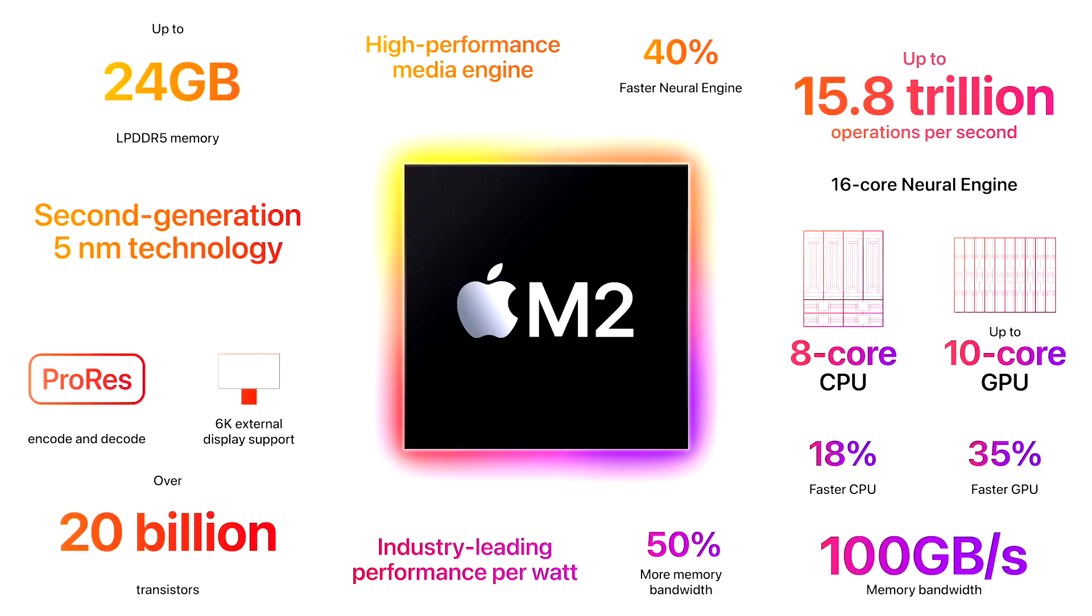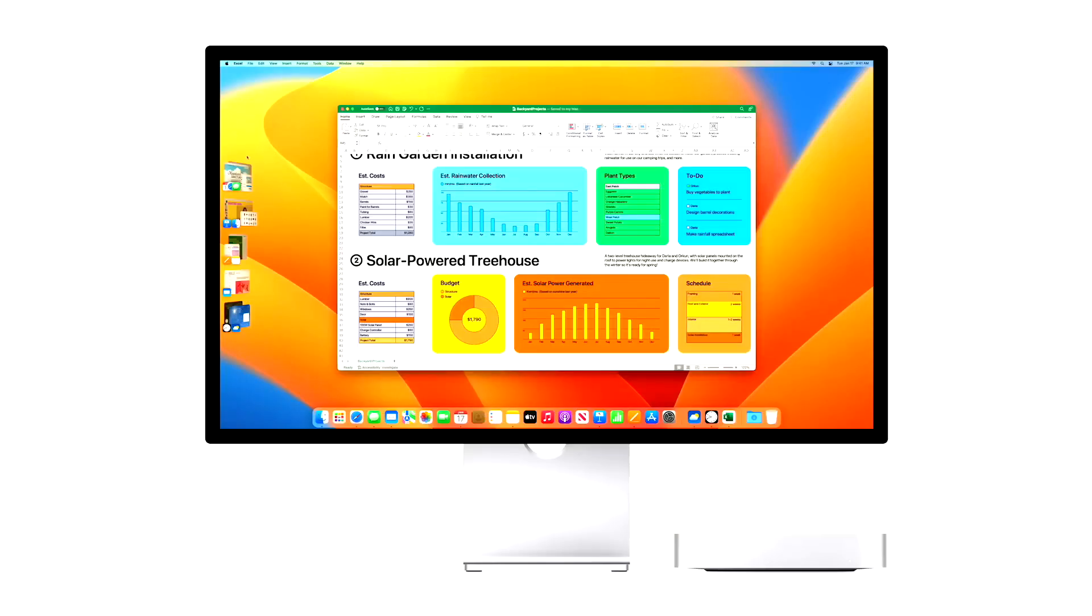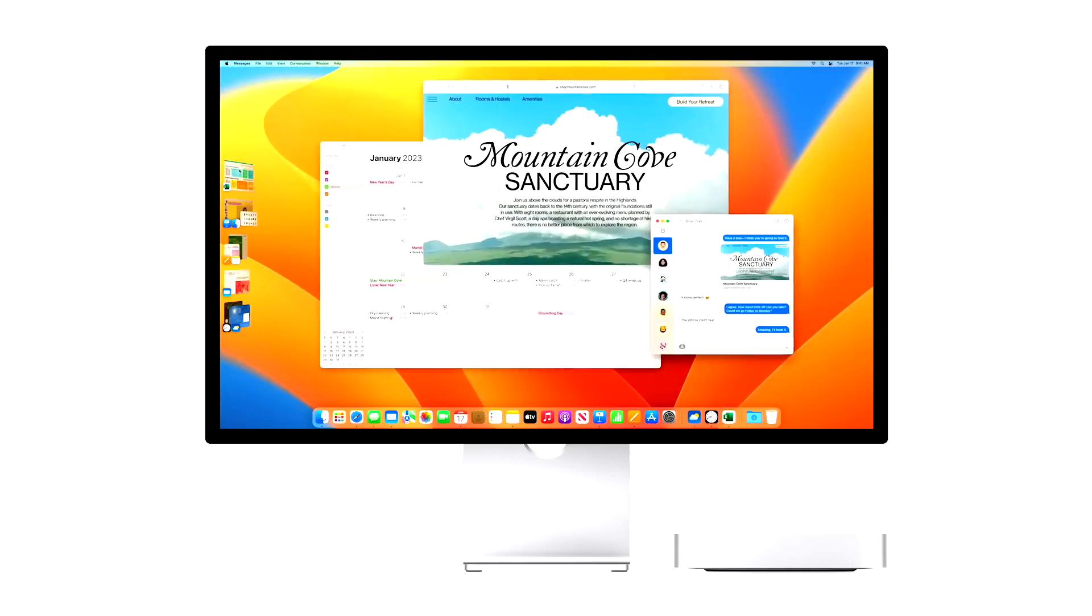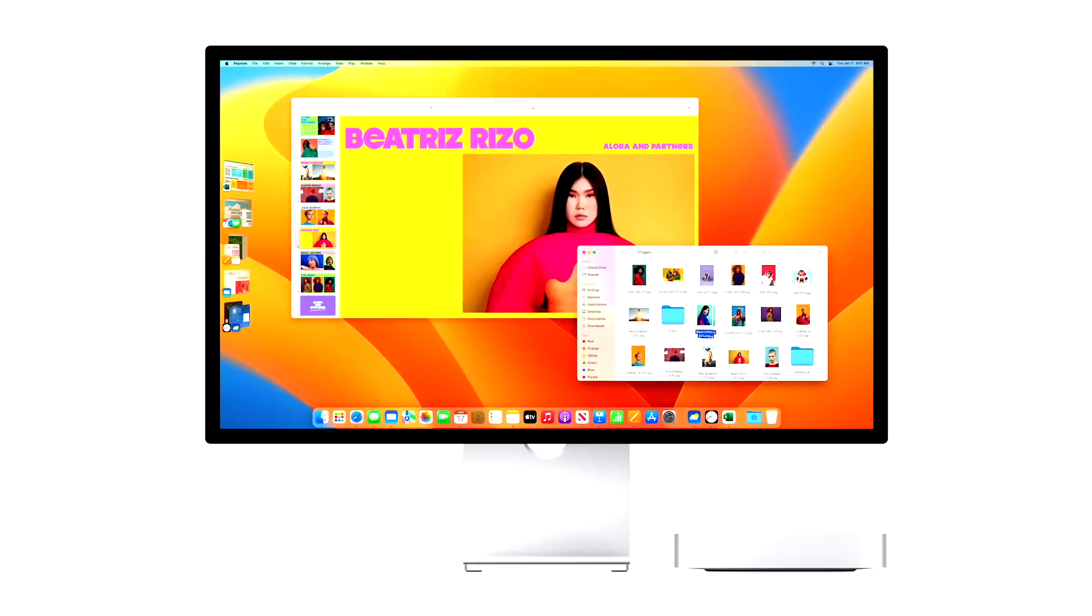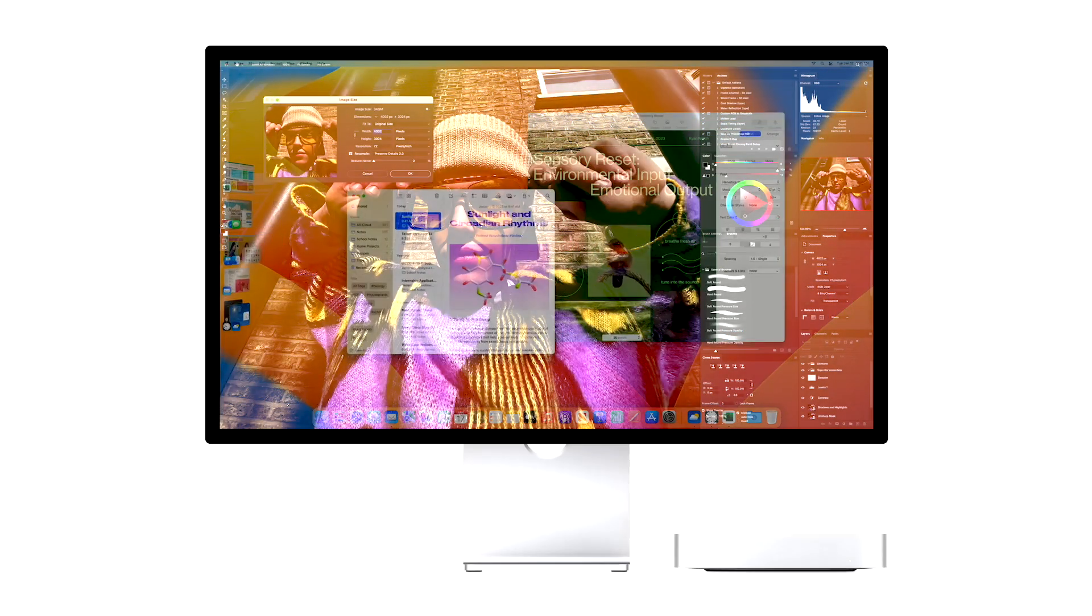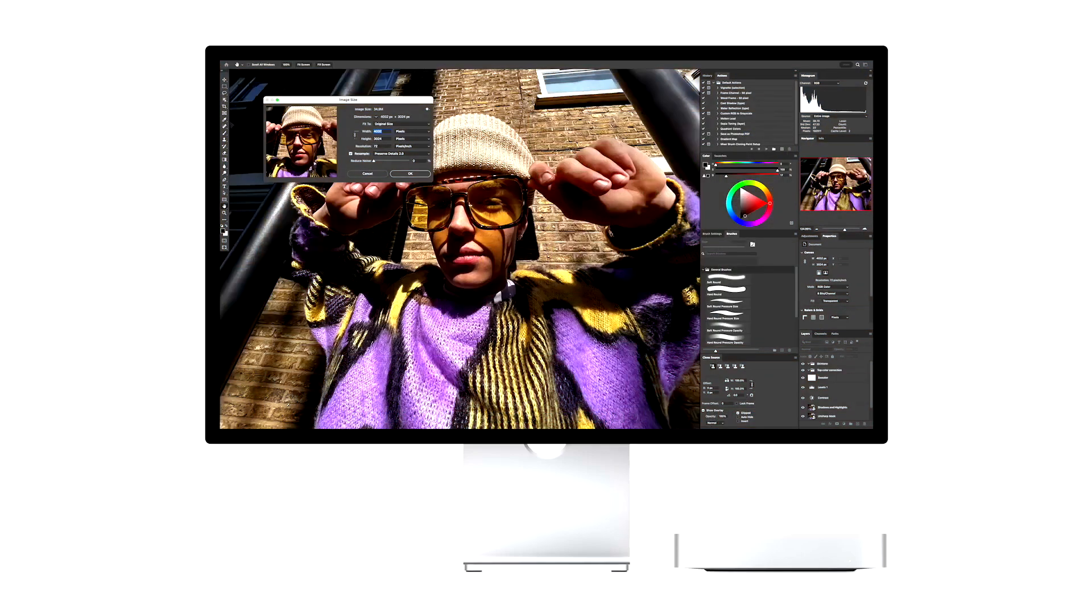However, the unified memory on the M2 Max SoC begins at 32 GB, then you have the 64 GB option, and lastly the 96 GB option. So if your workload demands such huge amounts of RAM, the M2 Ultra SoC has you covered. It has twice the amount of RAM when compared to the M2 Max SoC.